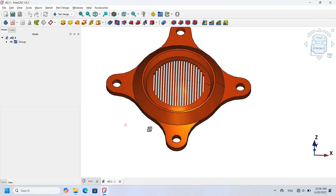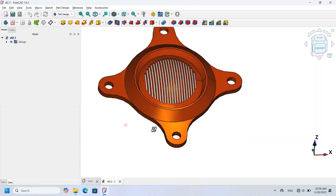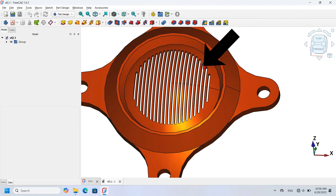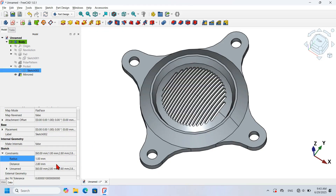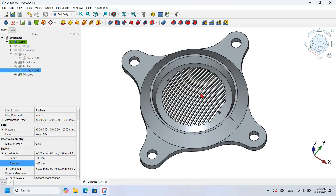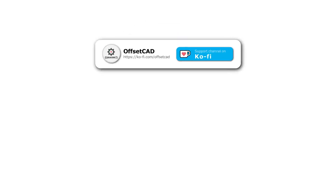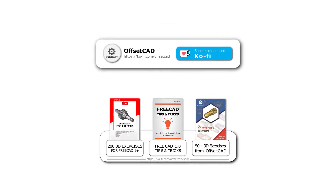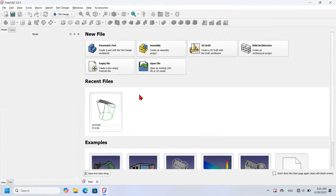Hello viewers, welcome to another video. In this video I'm going to show you how to draw this 3D model step by step. I will show you how to easily create the necessary geometries for this pocket and make them parametric using expressions. Let's open FreeCAD and get started.